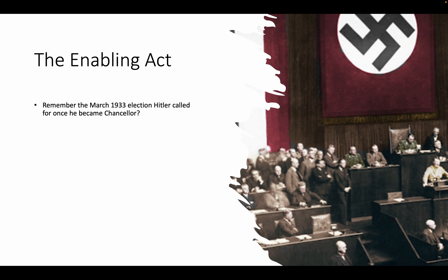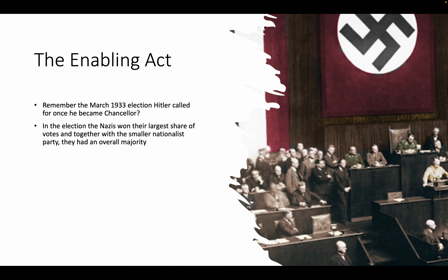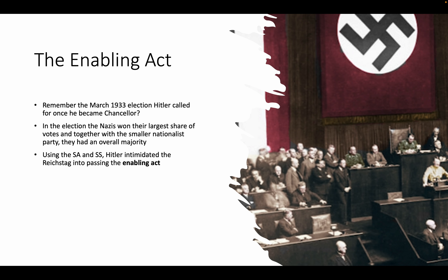He wanted to have a majority — 51%. He wanted to control 51% of the Reichstag so he could basically have a majority. In the election, the Nazis won their largest share of votes, and together with the smaller nationalist party, they had an overall majority. That's really important, because with overall majority, you can basically pass all the laws you want — even if all the different parties banded together, they still wouldn't be able to deny whatever law you make.